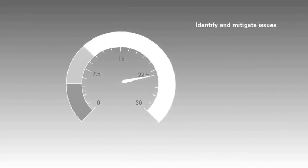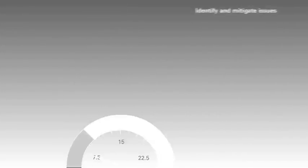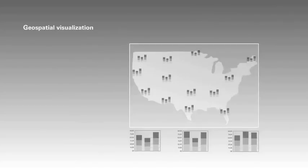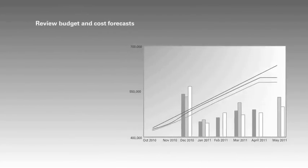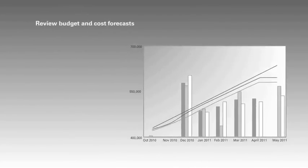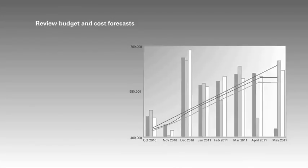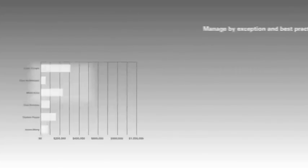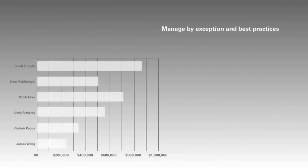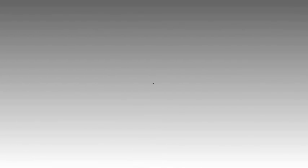Identify and mitigate issues before they escalate. Analyze key data using geospatial visualization. Review budget and cost forecasts, plus resource utilization trends, and manage by exception or use historic lessons learned to apply best practices to future projects.